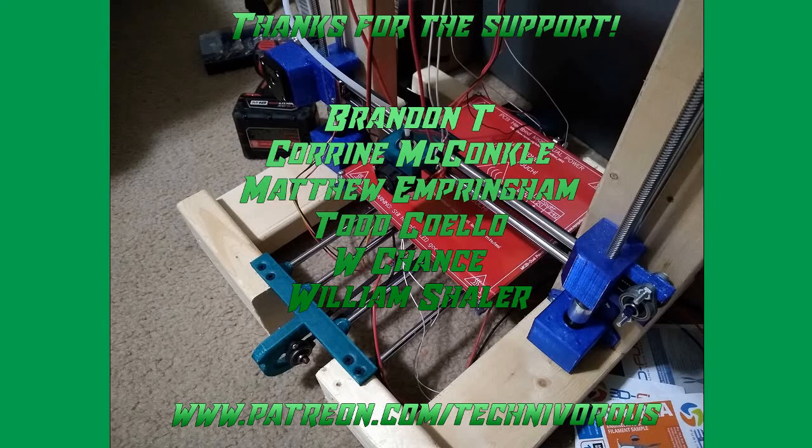The Technivorous channel is brought to you by these fine Patreon supporters. If you'd like to check us out on Patreon, pop over to www.patreon.com/technivorous.